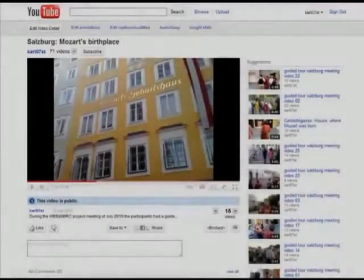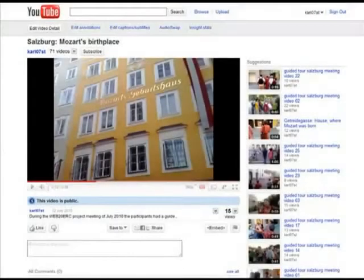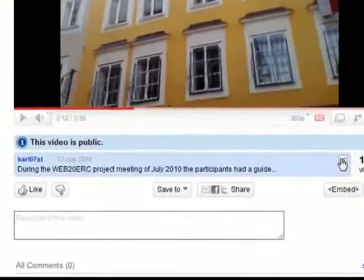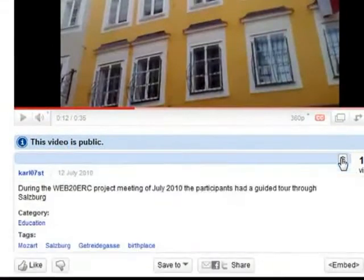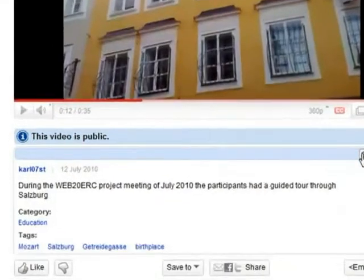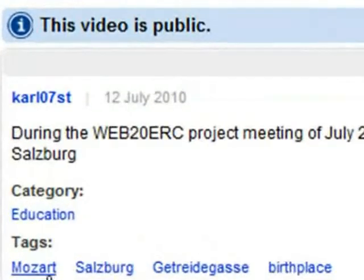On YouTube, tags are somewhat hidden. You have to expand this collapsed area to see the tags, like here on this video about the guided tour in Salzburg.